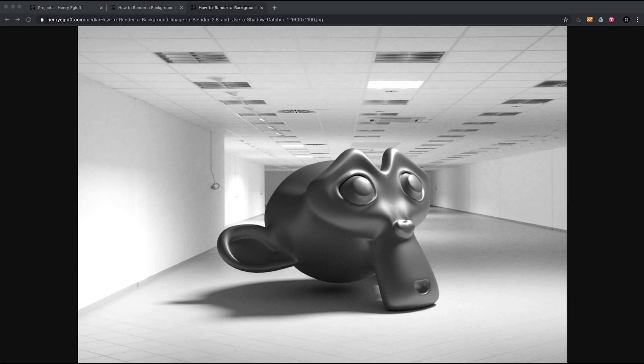Hi, my name is Henry Egloff and I'm going to demonstrate how to render a background image in Blender and also how to create and apply a shadow catching object.